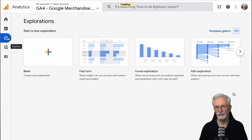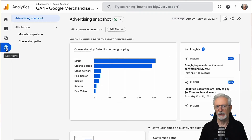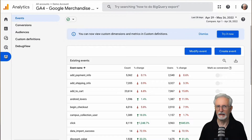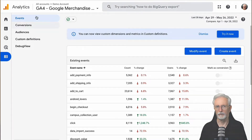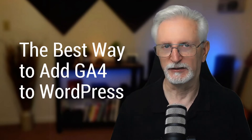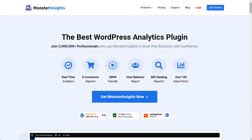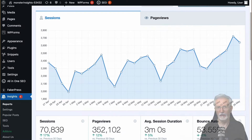So when you set up a GA4 property, there's a learning curve. Even intermediate users are having some difficulty learning how to use it and navigate around the site. So while it's super important to set up a GA4 property and start gathering data, you might want to set up or keep using your Universal Analytics property as well. If you're using WordPress, the absolute easiest way to set up GA4 is with Monster Insights.